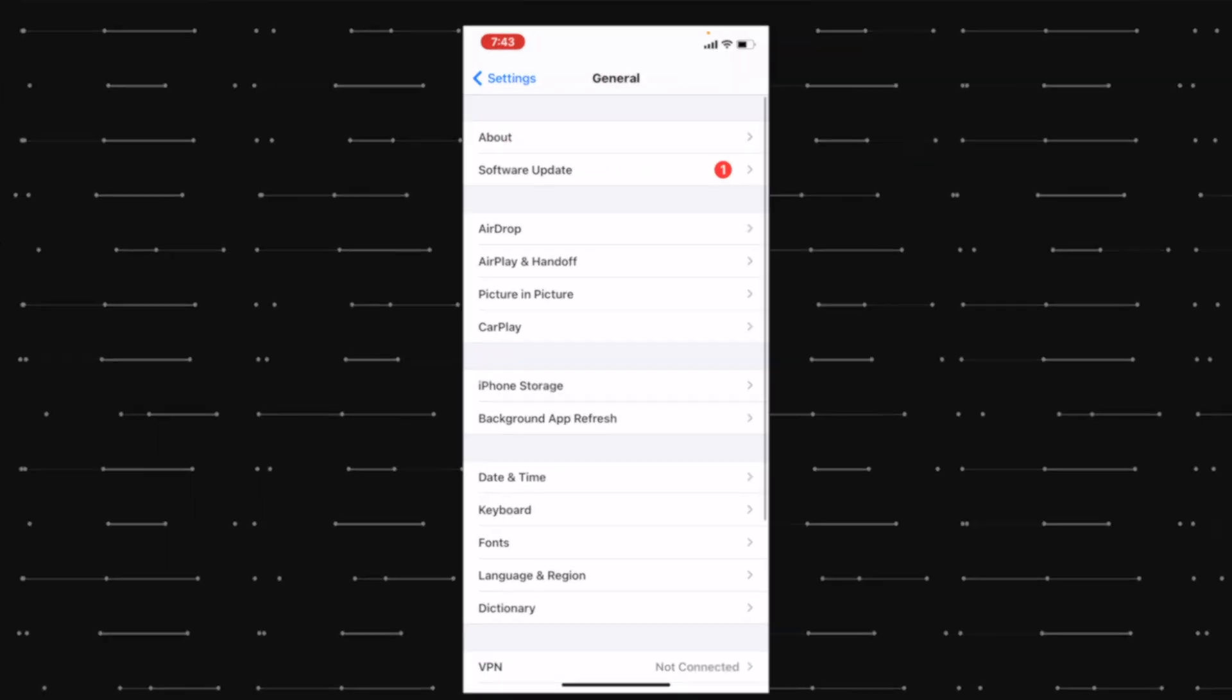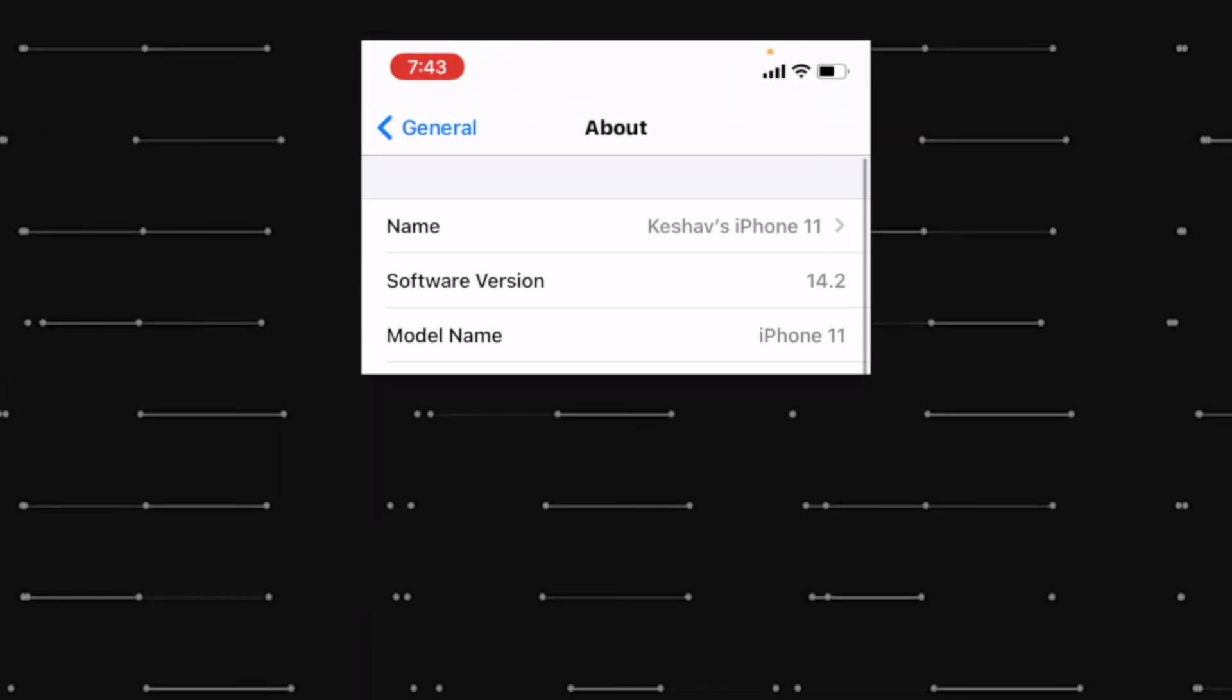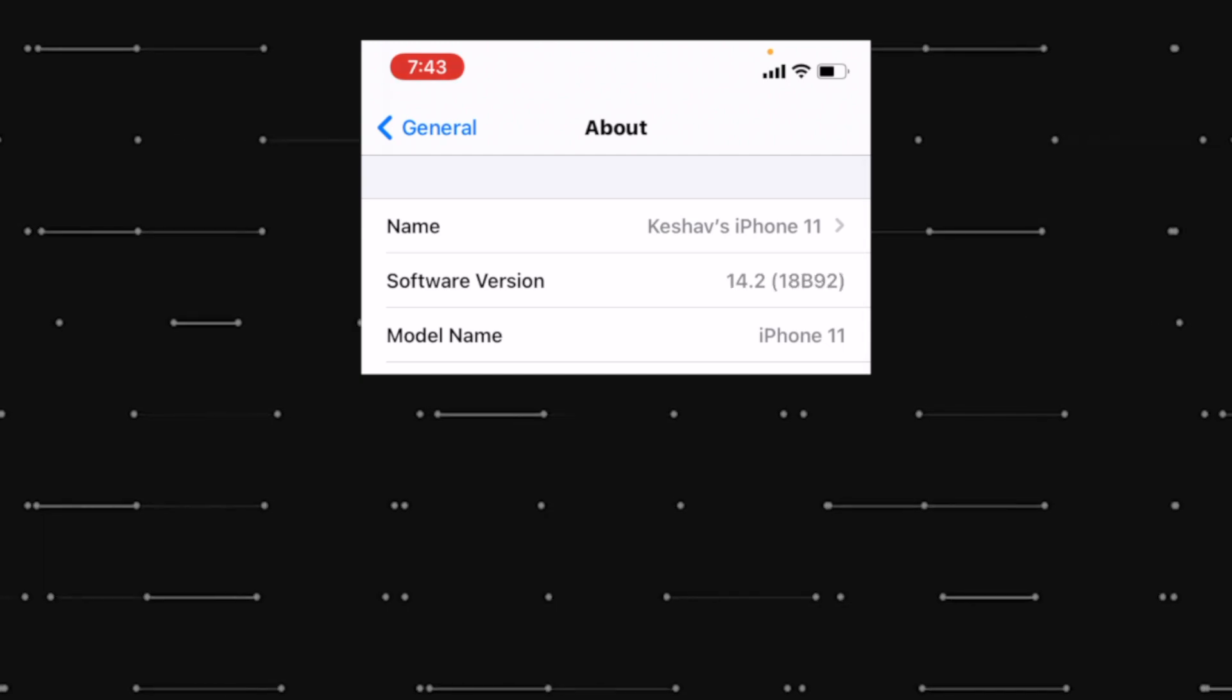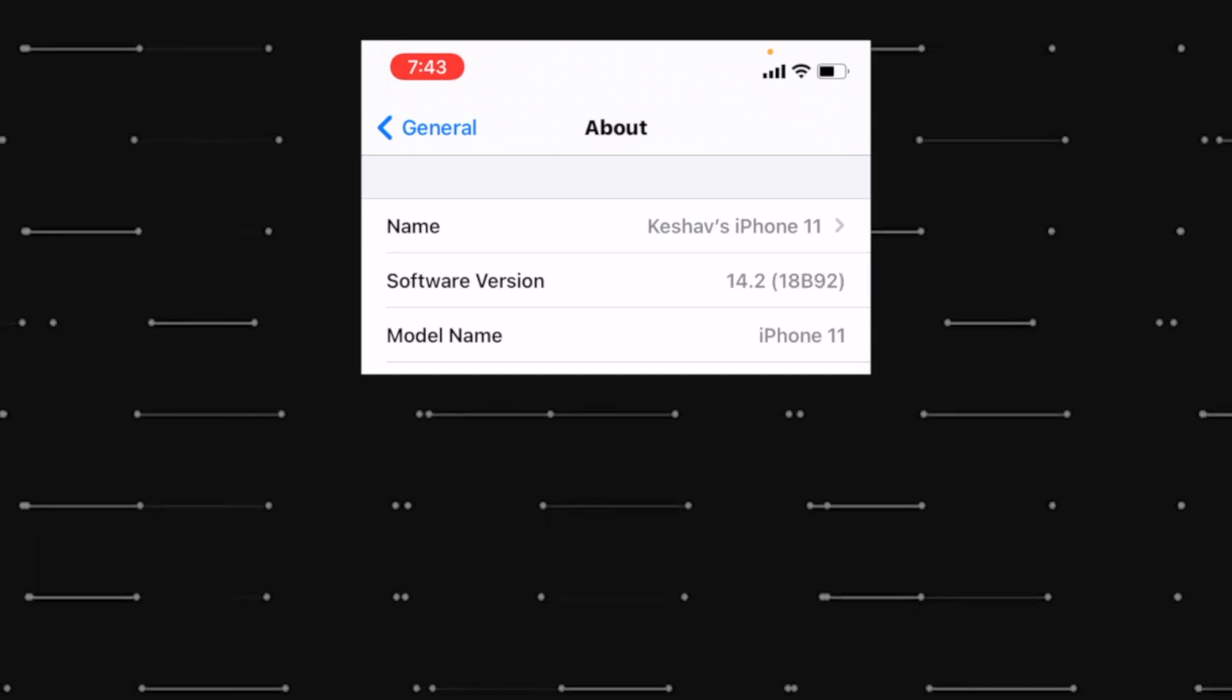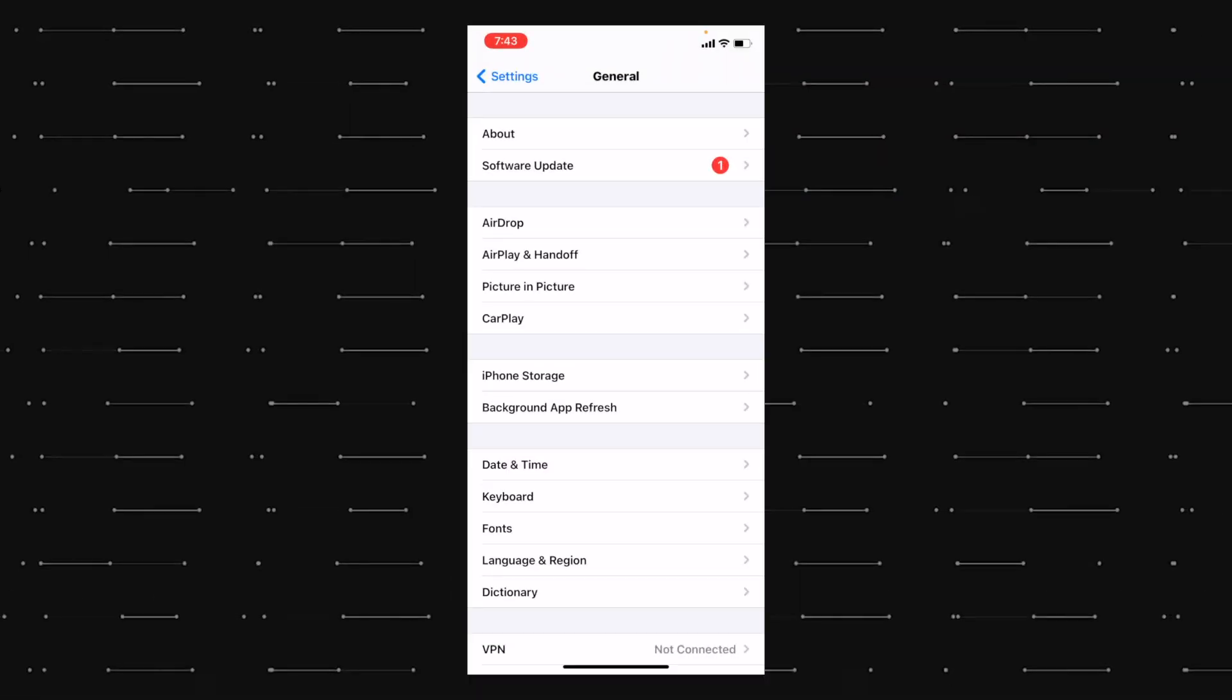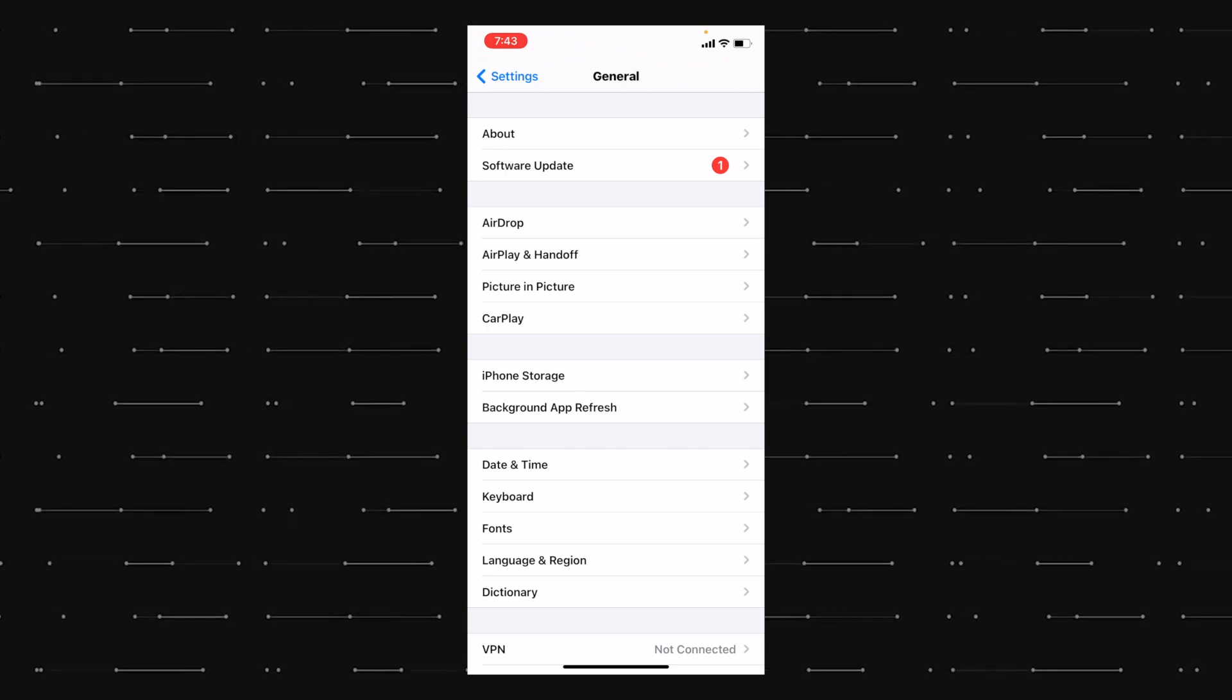I've already disabled mine so that my phone is still running on iOS 14.2 and I can now jailbreak my iPhone once Odyssey jailbreak comes out.